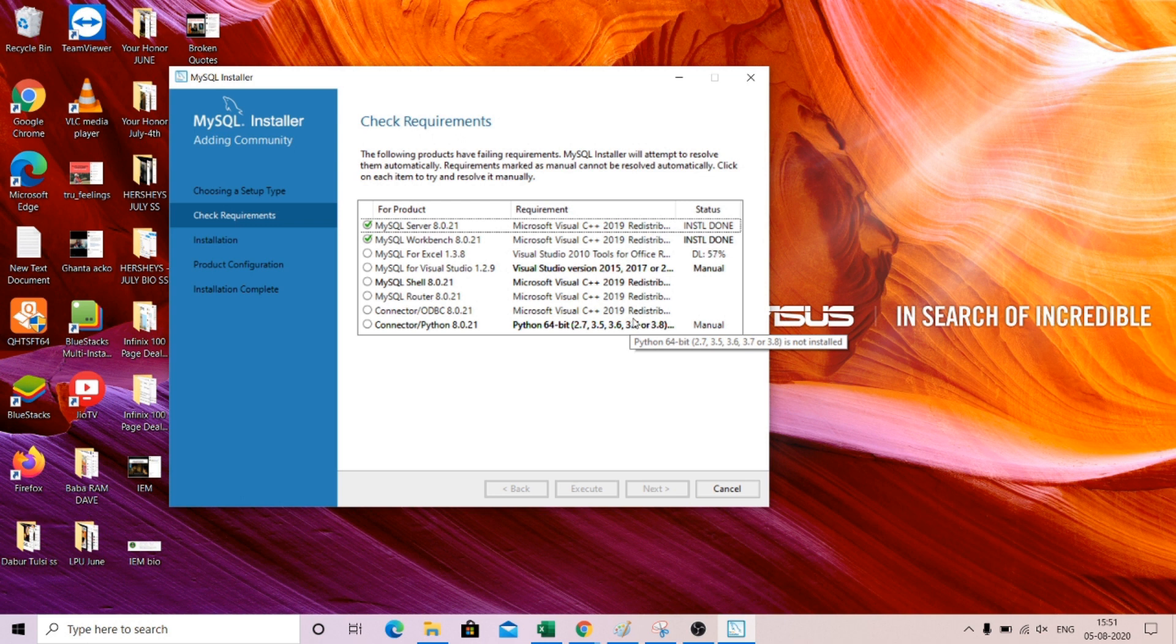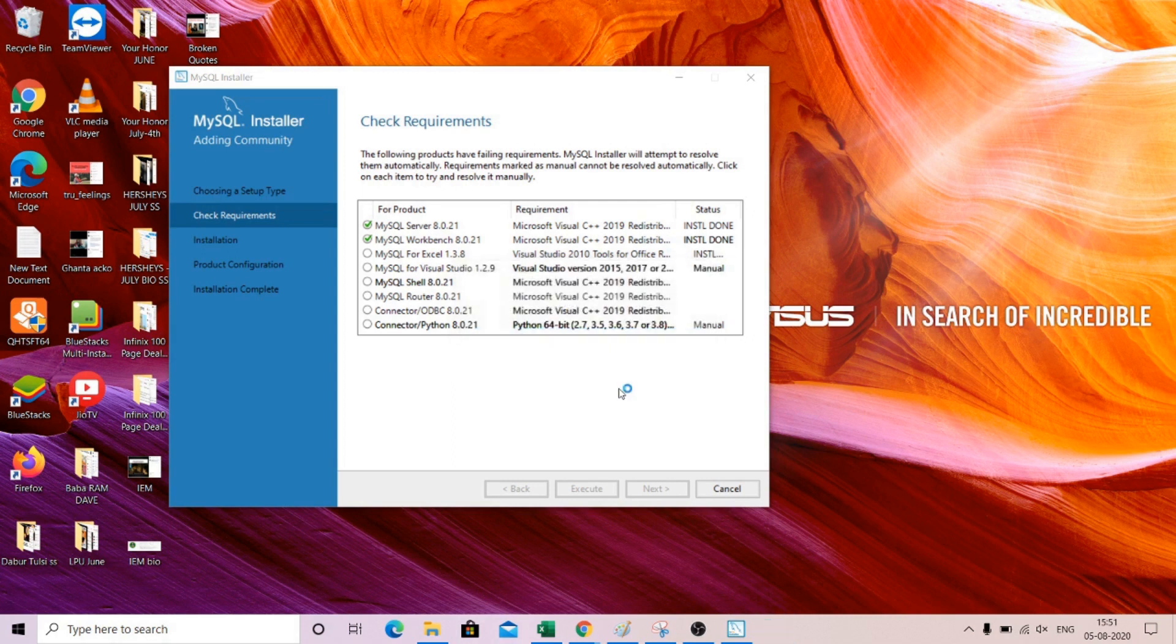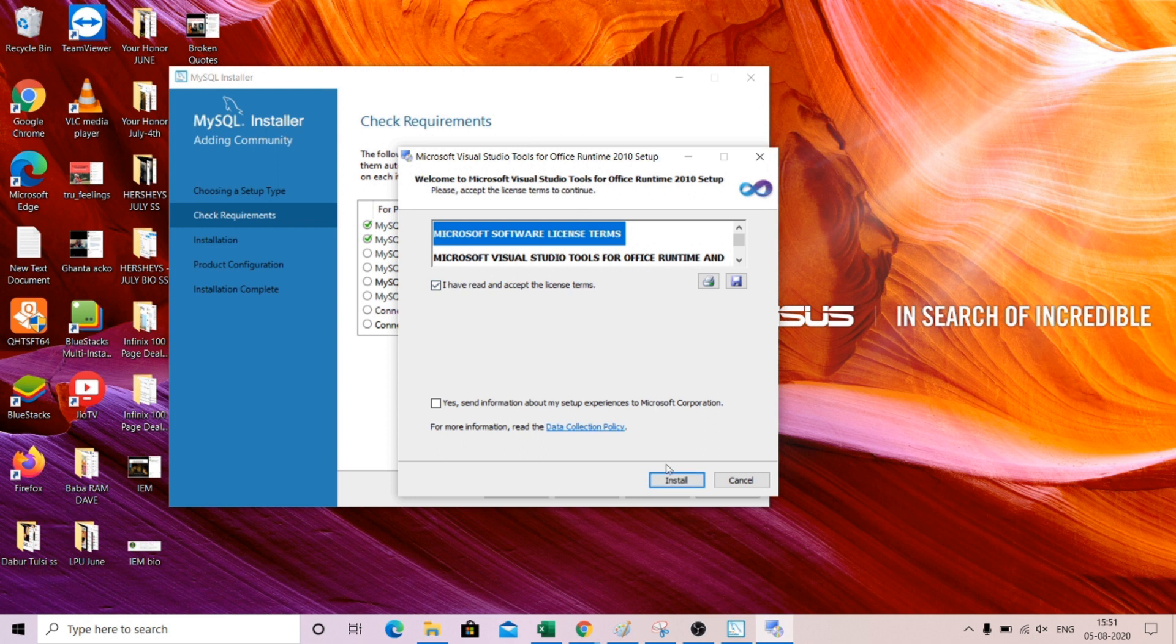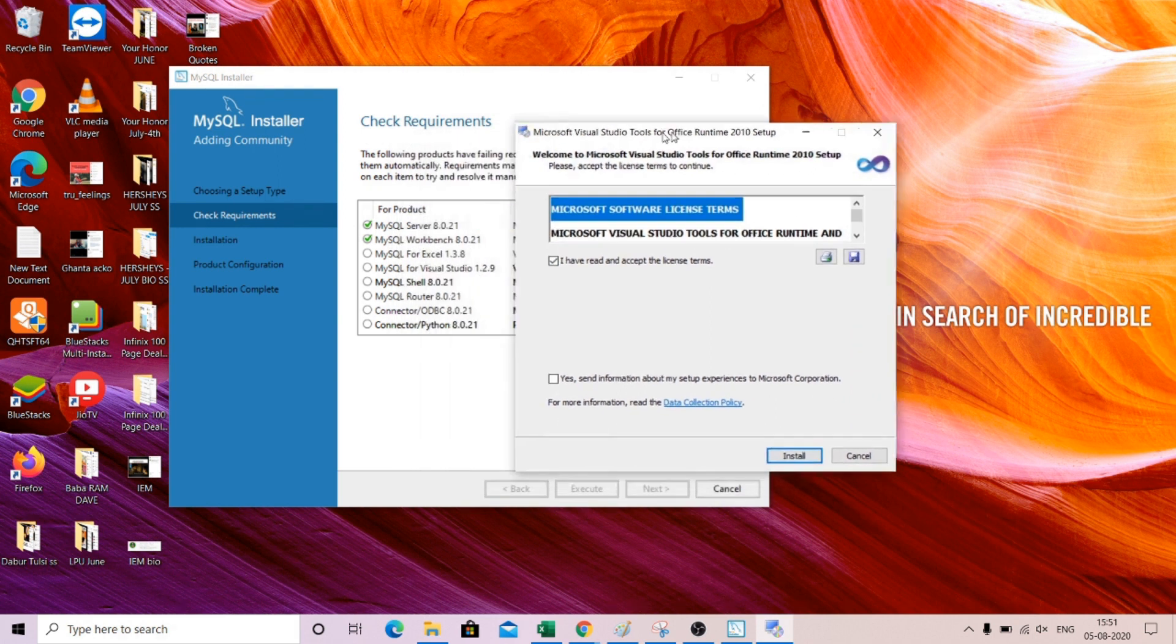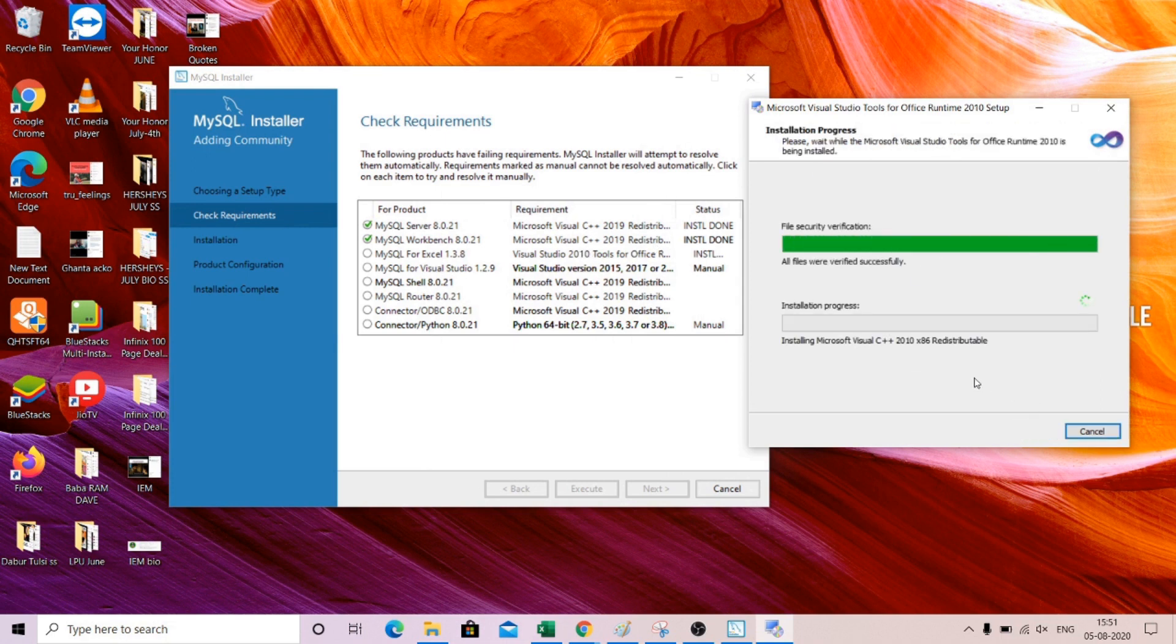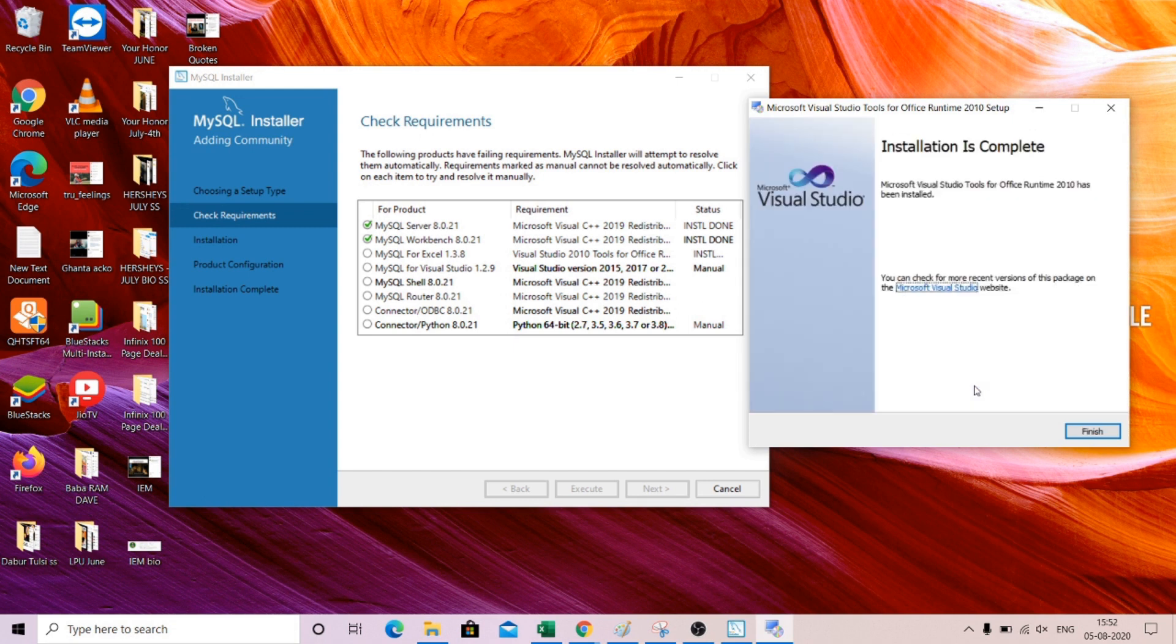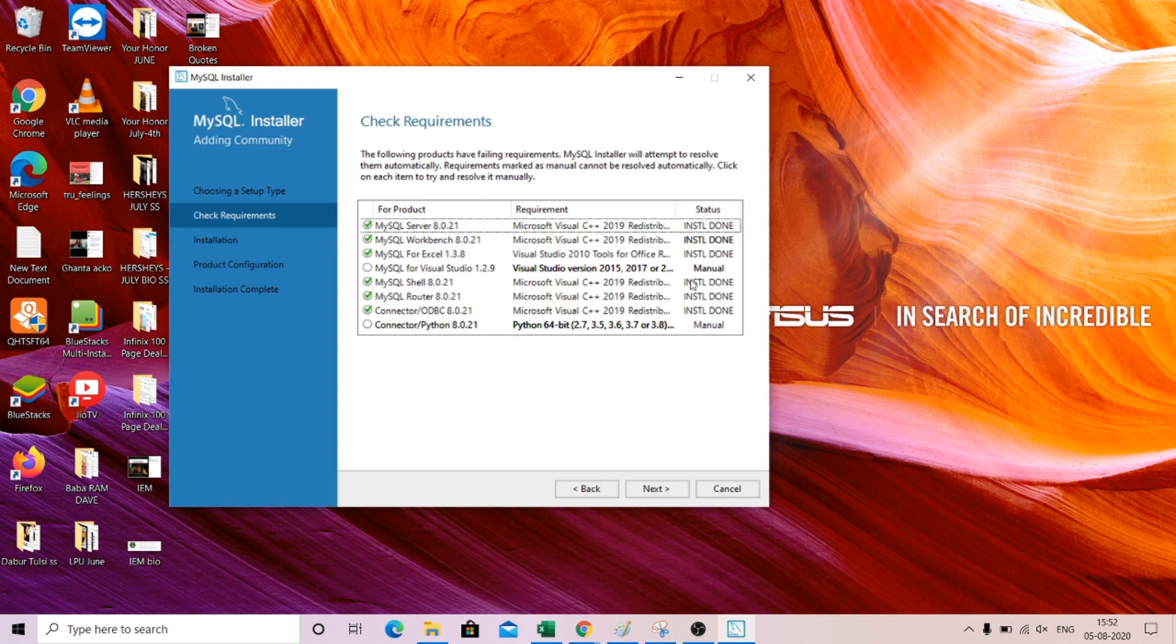So let's wait for some time, let it be installed and then I will show you how to set up the password. This is Microsoft Visual Studio again. It will be automatically installed. You just need to accept the terms and conditions and then it will be installed automatically.